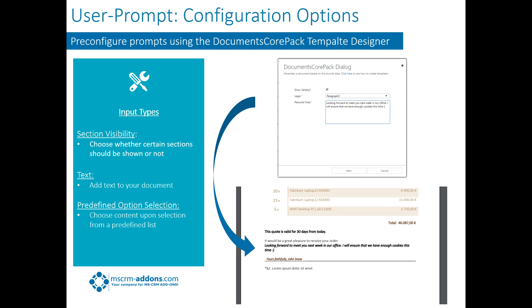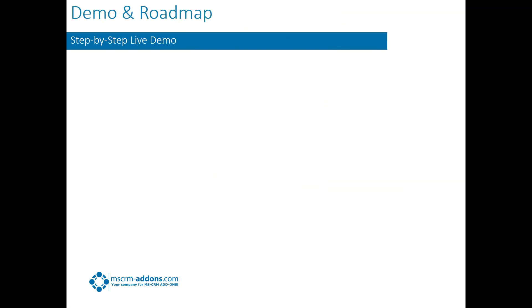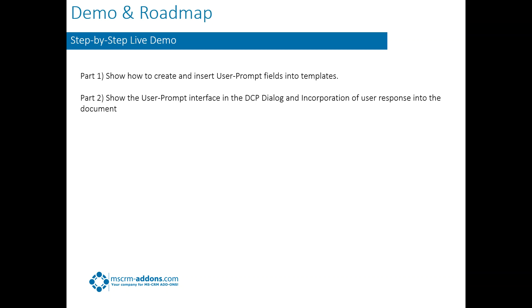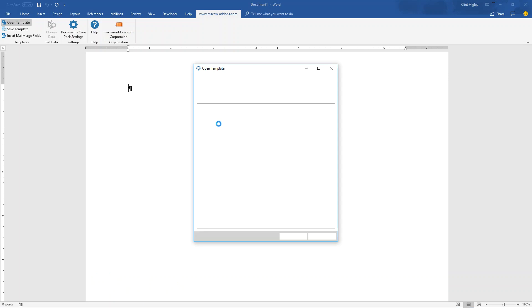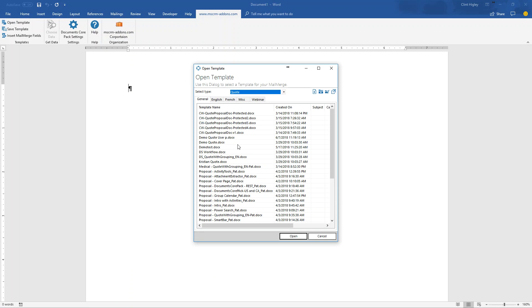So for our demonstration today, what we're going to do here is basically show you how to create and insert user prompt fields into the templates. And then we're going to show the user prompt interface in the DocumentsCorePack dialog and incorporate some of the user responses into the document. We're going to show you how that's done.